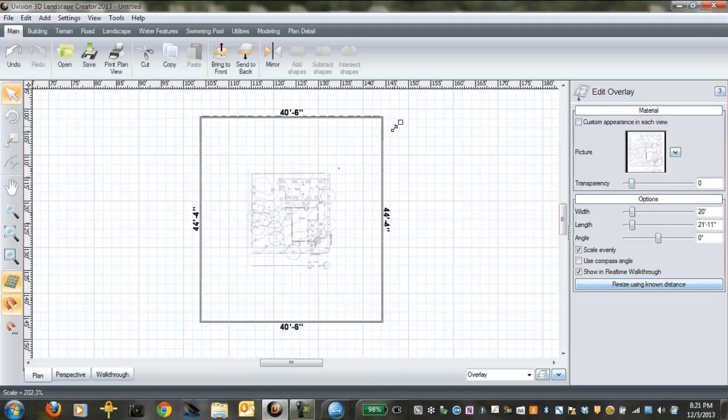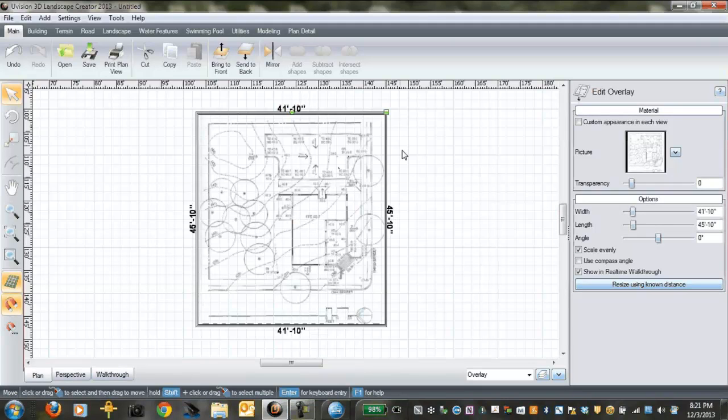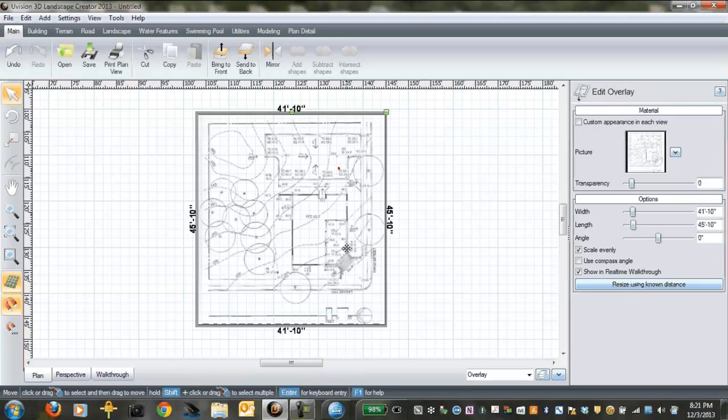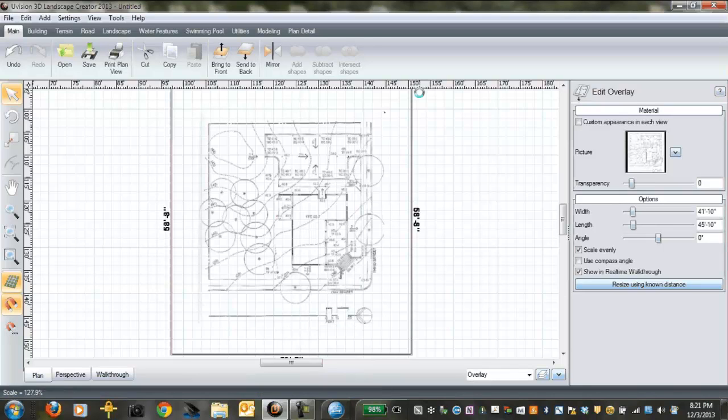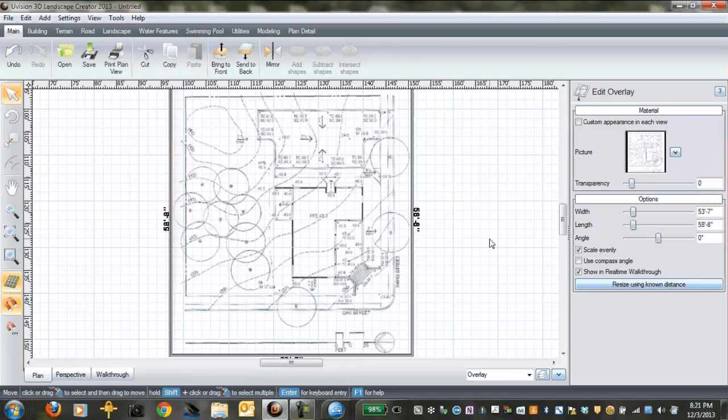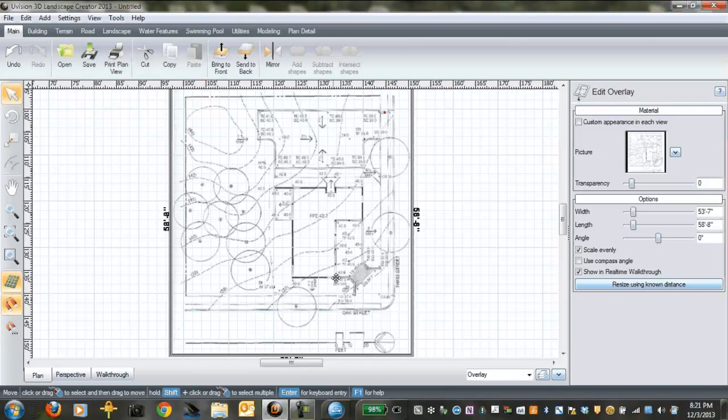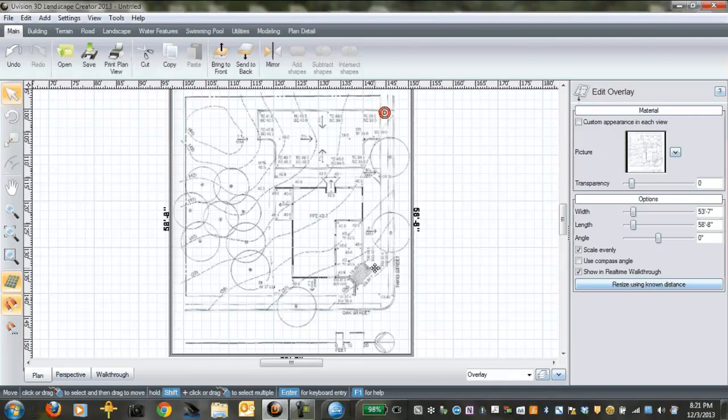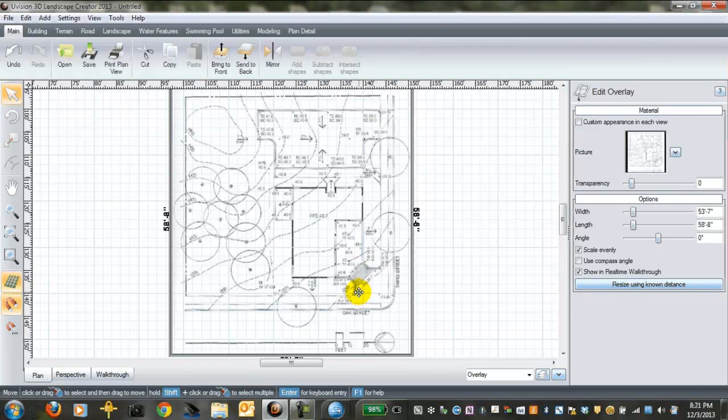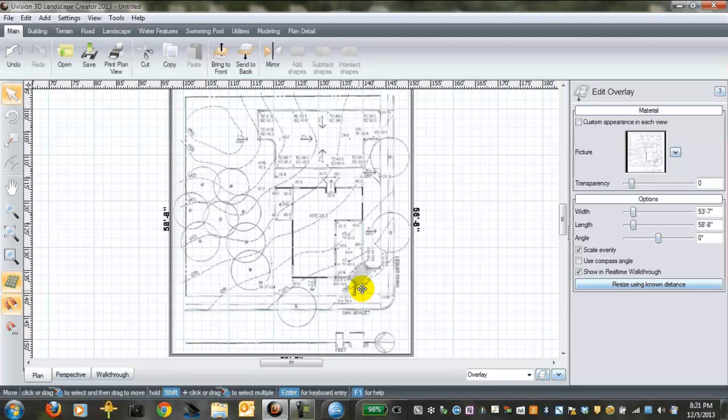Now, use the drag bar here to enlarge it a bit so you can see what's going on in the image. Now, in order to get this correctly scaled, you have to work from a known distance. So if you know this building is 20 feet here or this front step is 18 feet, then you're off to the races with getting this thing scaled.